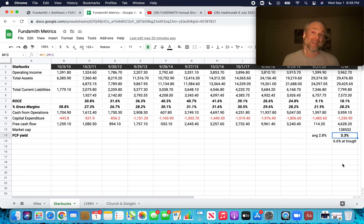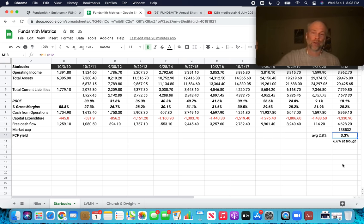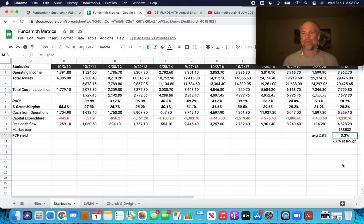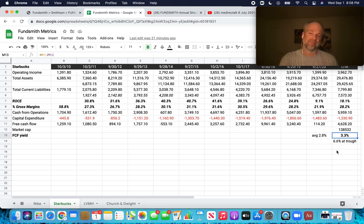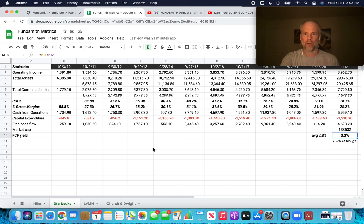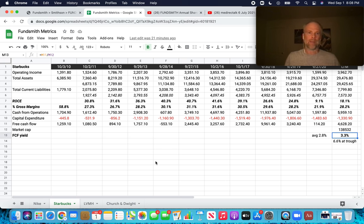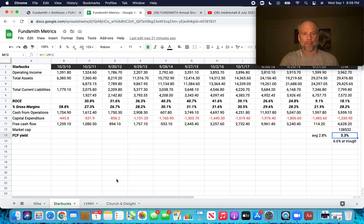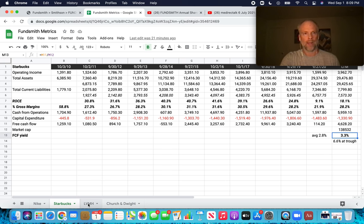And we look at free cashflow yield currently 3.3%. Could have been around 6.6% at the trough again, assuming you can look forward to estimate those last 12 months of free cash flows. So it's hard for me to get past the current gross margins, but maybe I'm probably missing something about Starbucks that just isn't showing up in the numbers here.